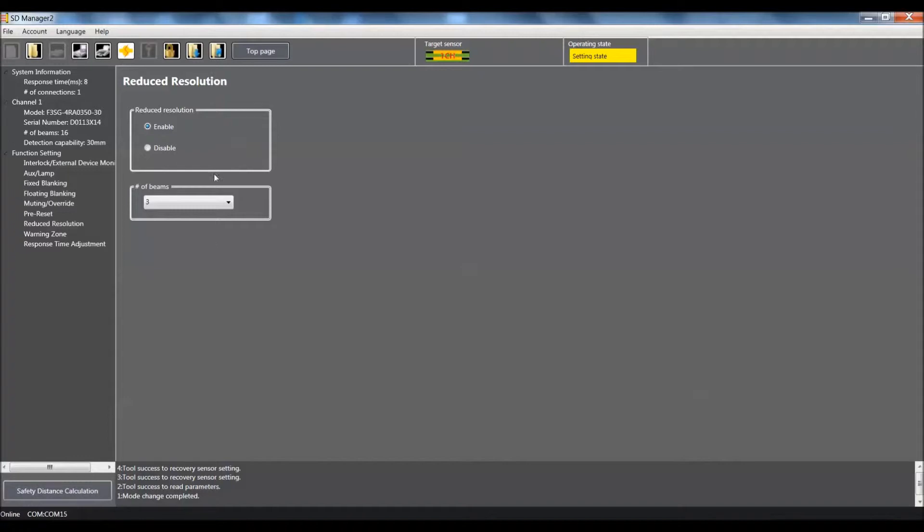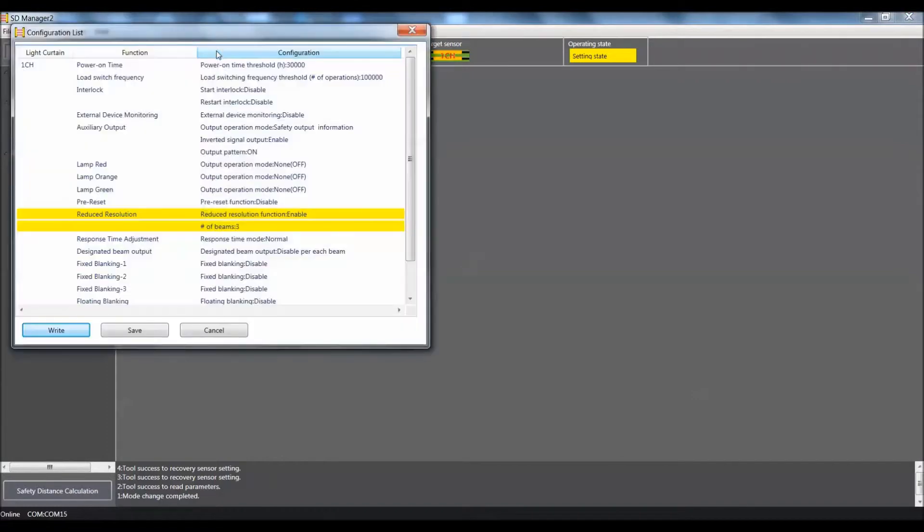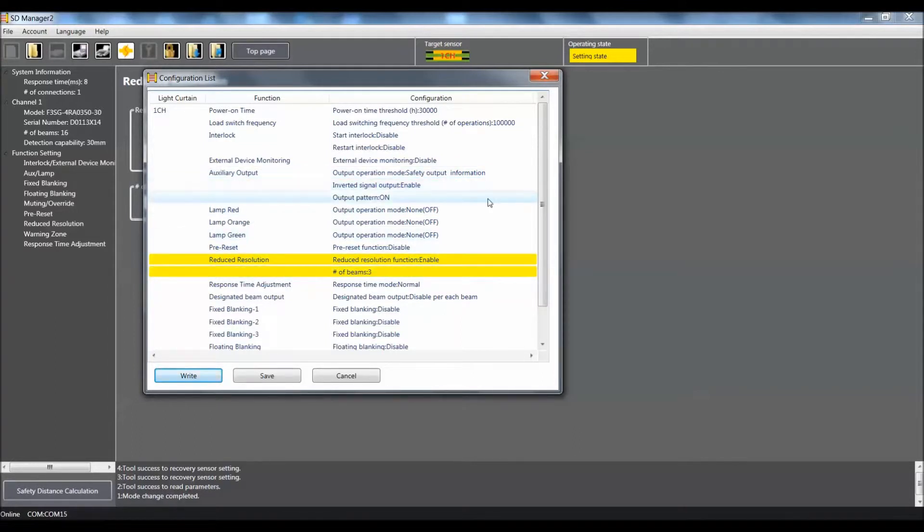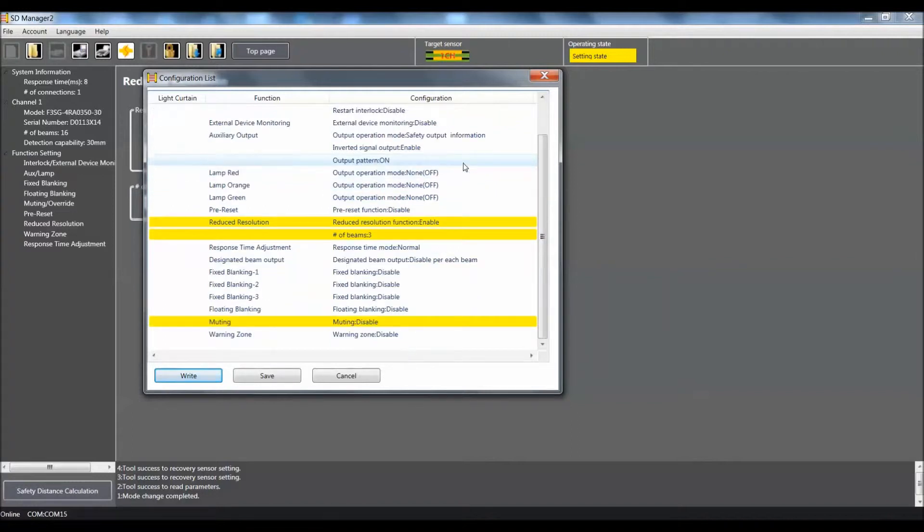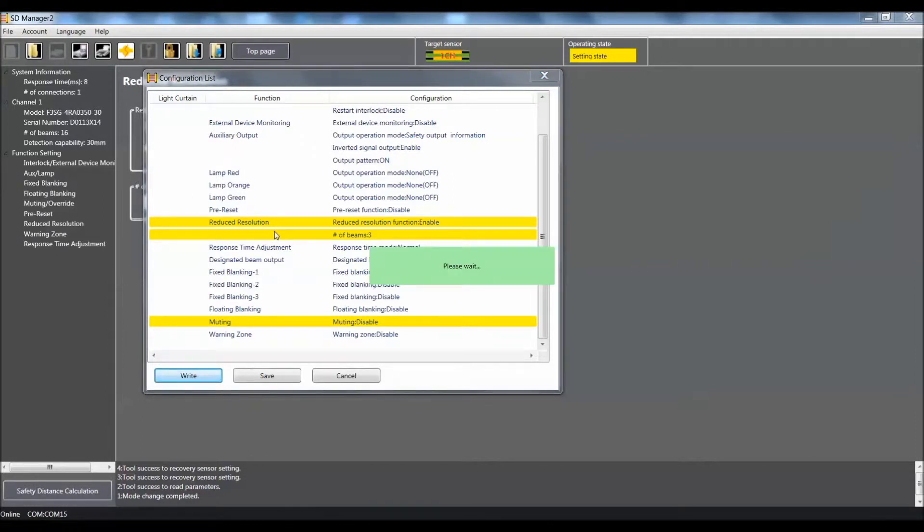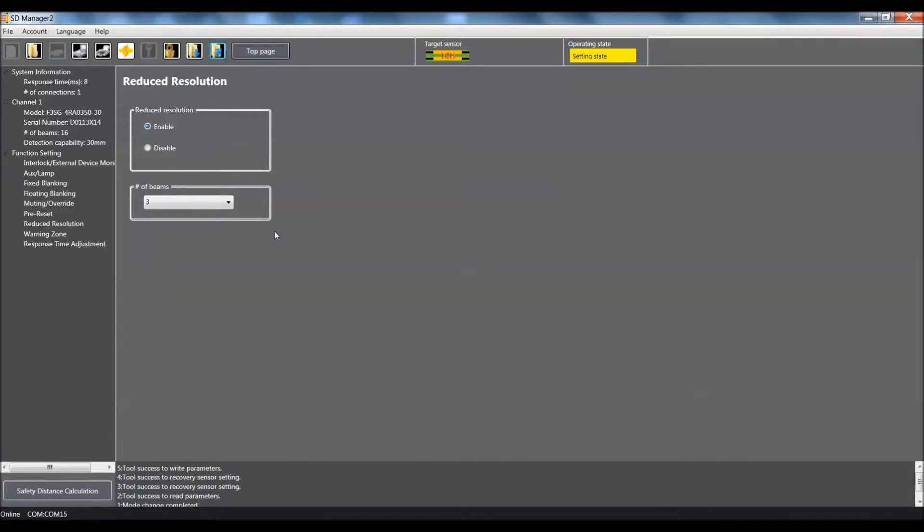So we are going to come up here to this icon and click on that to write the configuration. It will bring up a configuration list and it will show you in yellow the items that you have changed. So you can go up and down and verify that it is correct. We did turn off muting and we enabled the reduced resolution for three beams. So I am going to write that configuration to the light curtain. Give it a couple seconds. Alright, so you have successfully written the parameters to the light curtain and you are ready to go.